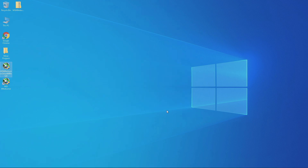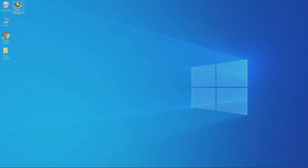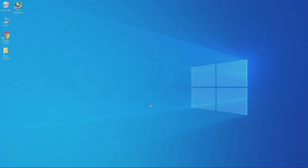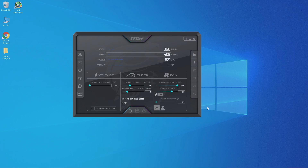You just successfully installed MSI Afterburner. You can then delete the MSI Afterburner installation program from your computer. Now let's run MSI Afterburner and click yes when you get a security pop-up.